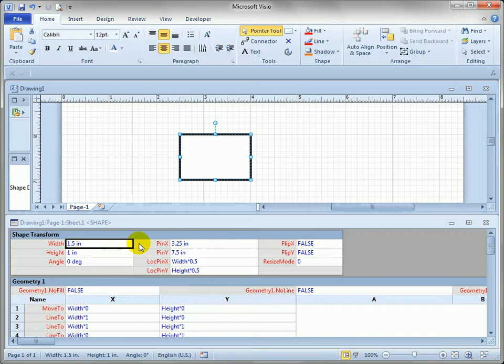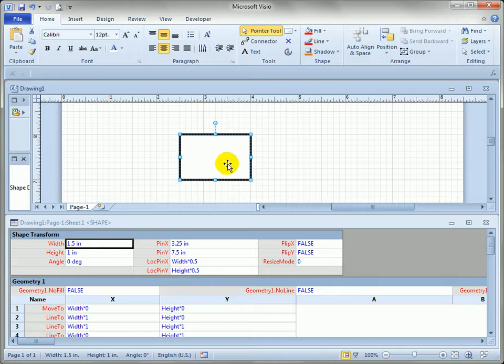And if we make the shape smaller you can see the shapesheet is changing as we make changes. So you've got data behind the graphics and they're all related. Whatever you do in here shows up in the graphical window and vice versa.